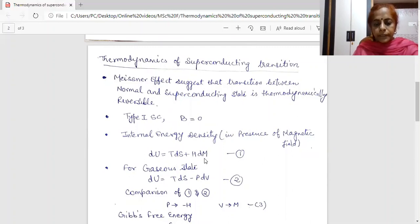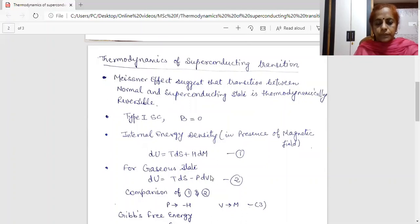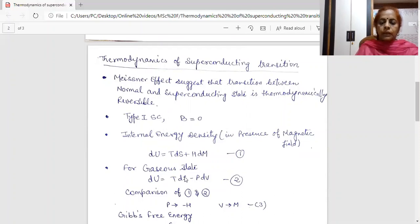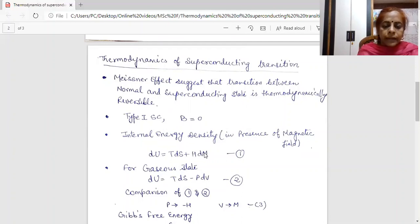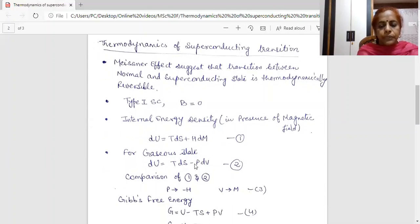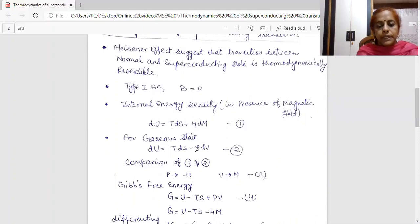Comparing with the gaseous state expression: for the gaseous state, the internal energy density according to the second law of thermodynamics is dU = T dS − P dV, where P is the pressure and V is the volume. Comparing the first and second expressions, I find that P replaces −H and V replaces M. The first term T dS is the same in both expressions.